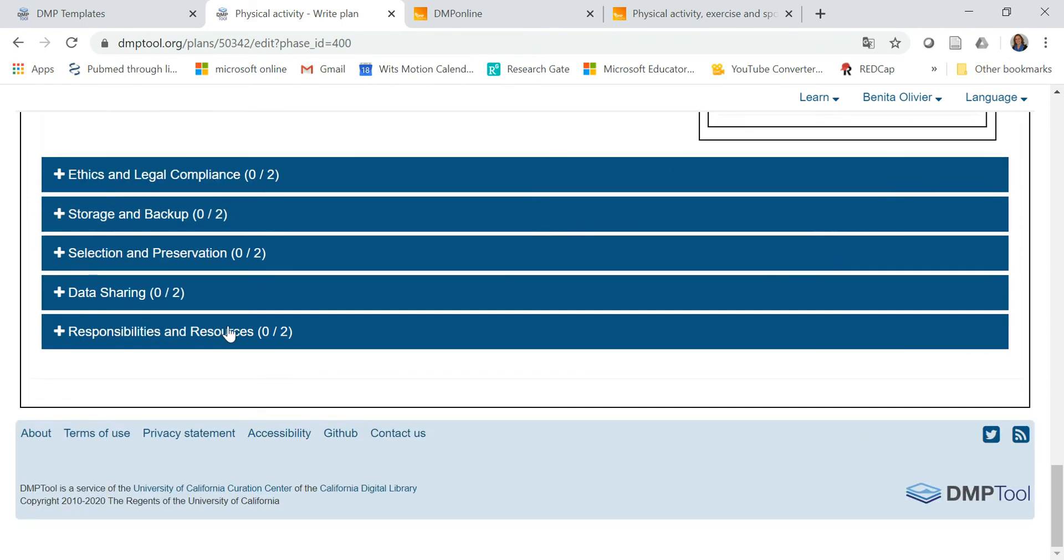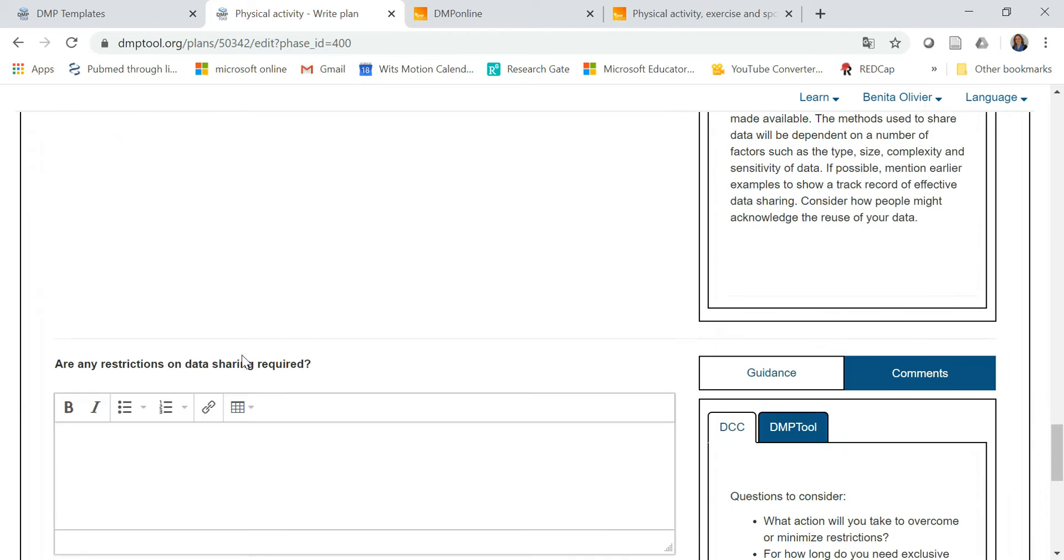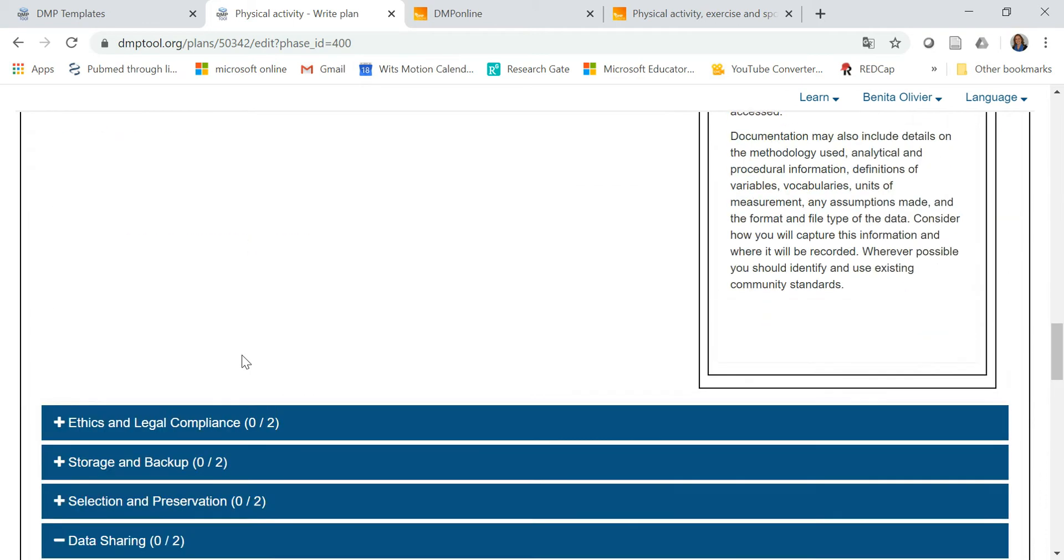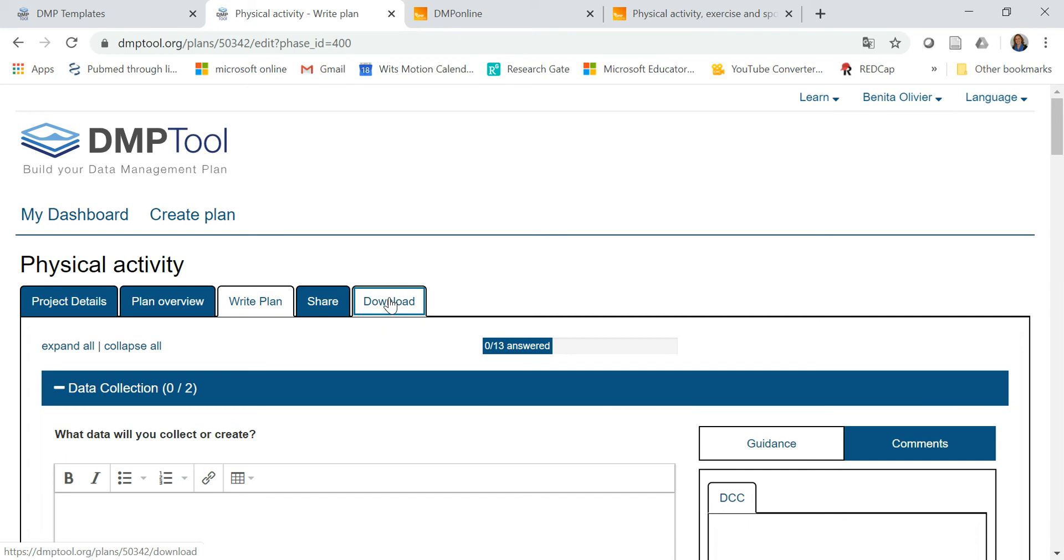You go through all these sections, data sharing, and then when you're done, you can either share or download your plan and just copy and paste it or insert it into your funding application.